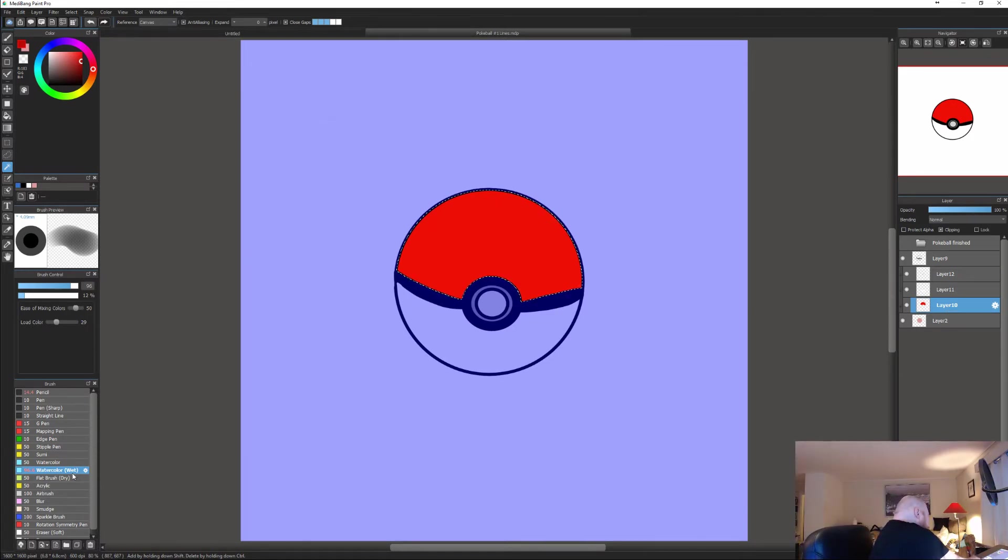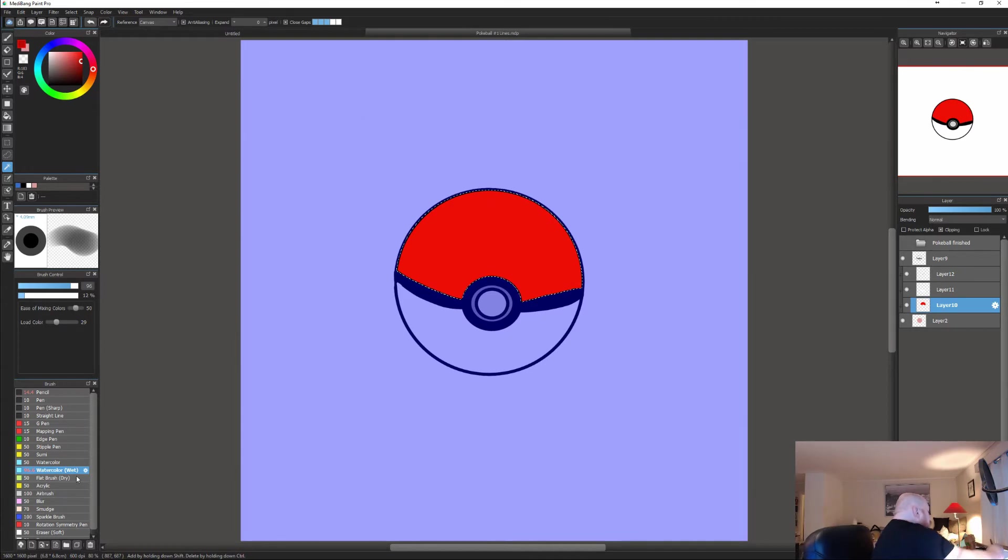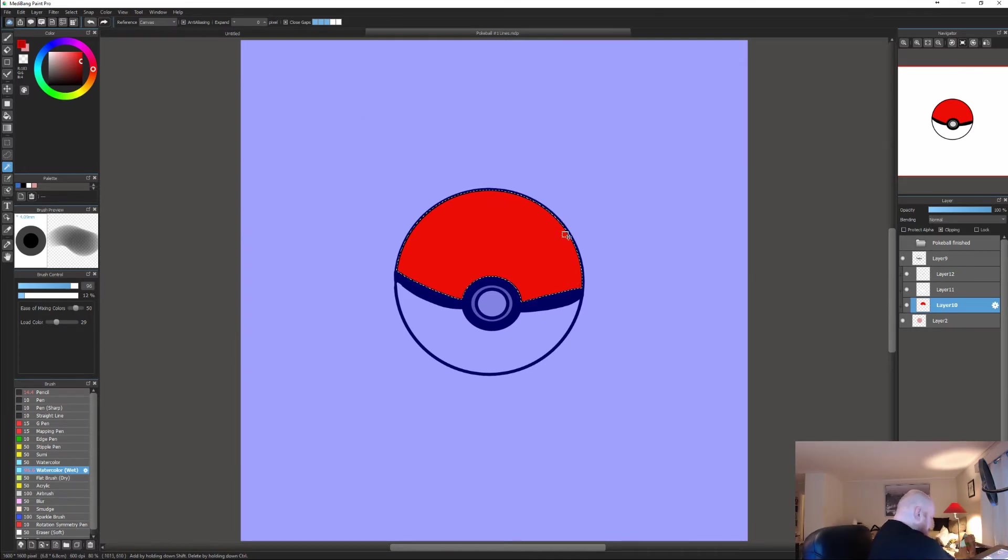I'm going to use my watercolor brush, using the darker red, selecting brush.